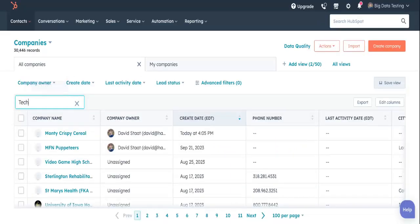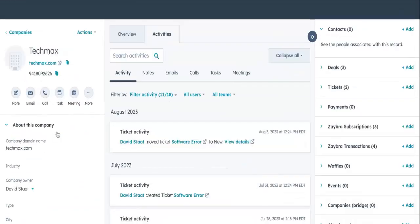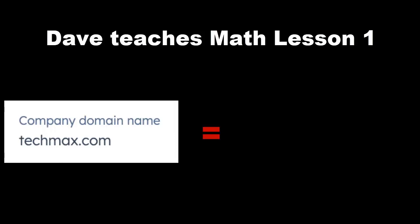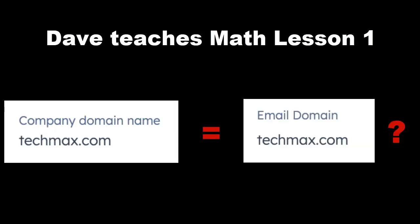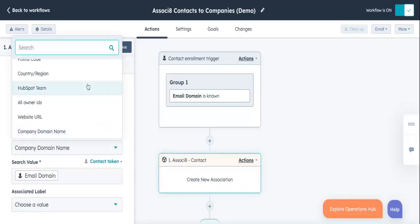Eventually, it'll find its way to the TechMax company record. Hey, that sounds familiar. Like with every other company record, it will compare the company domain name to Marco's email domain. They match. So the association will be made.